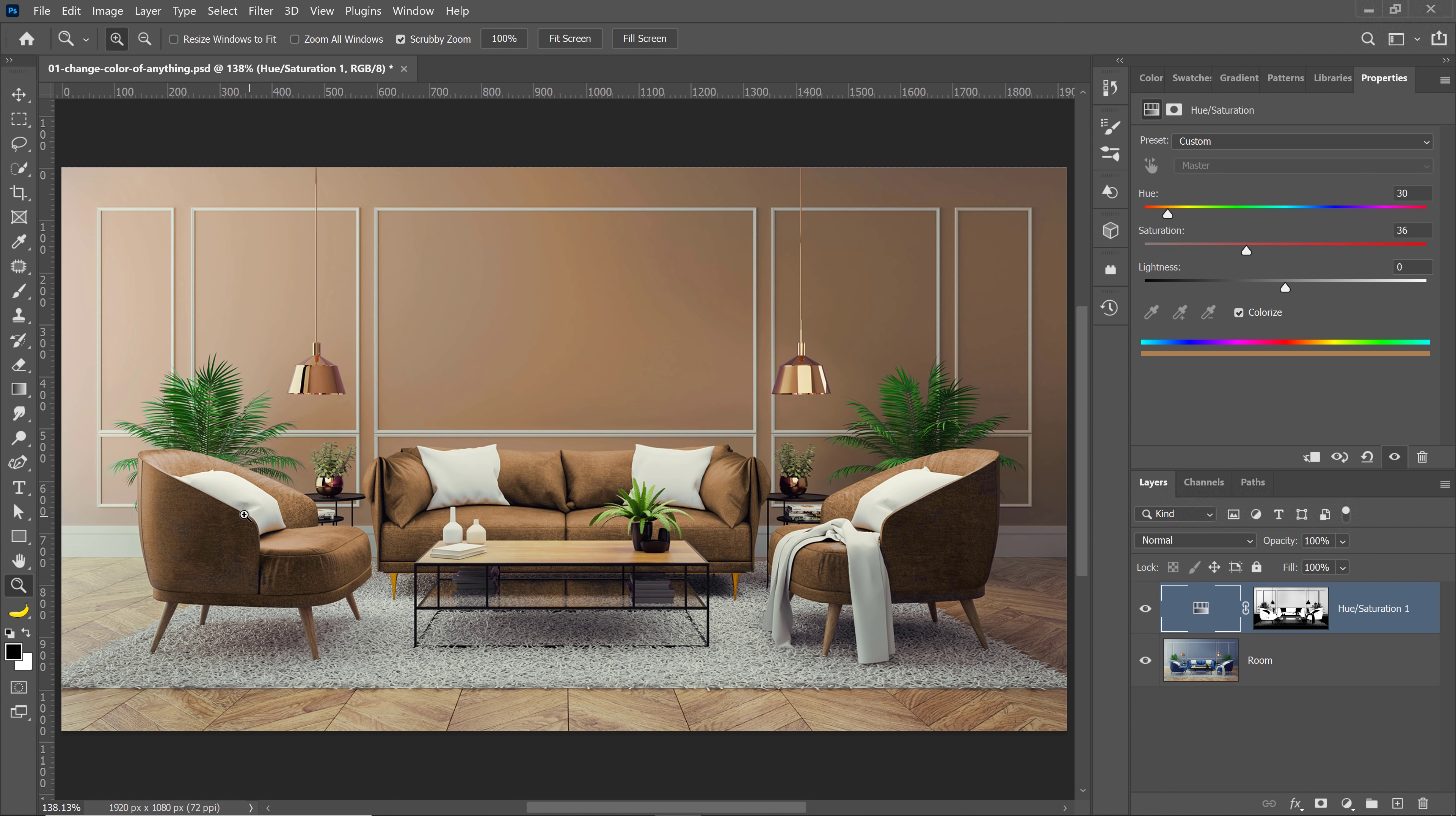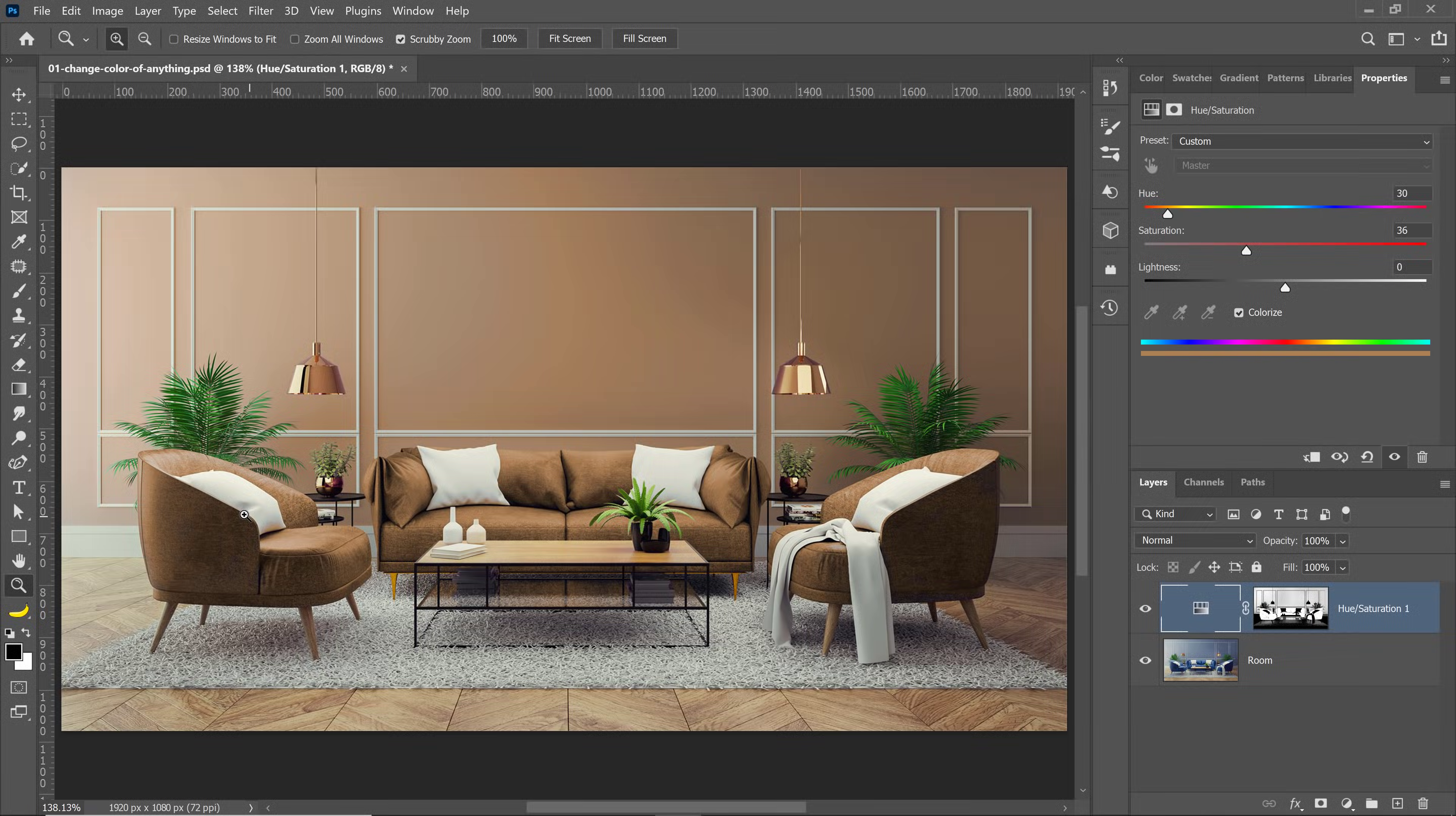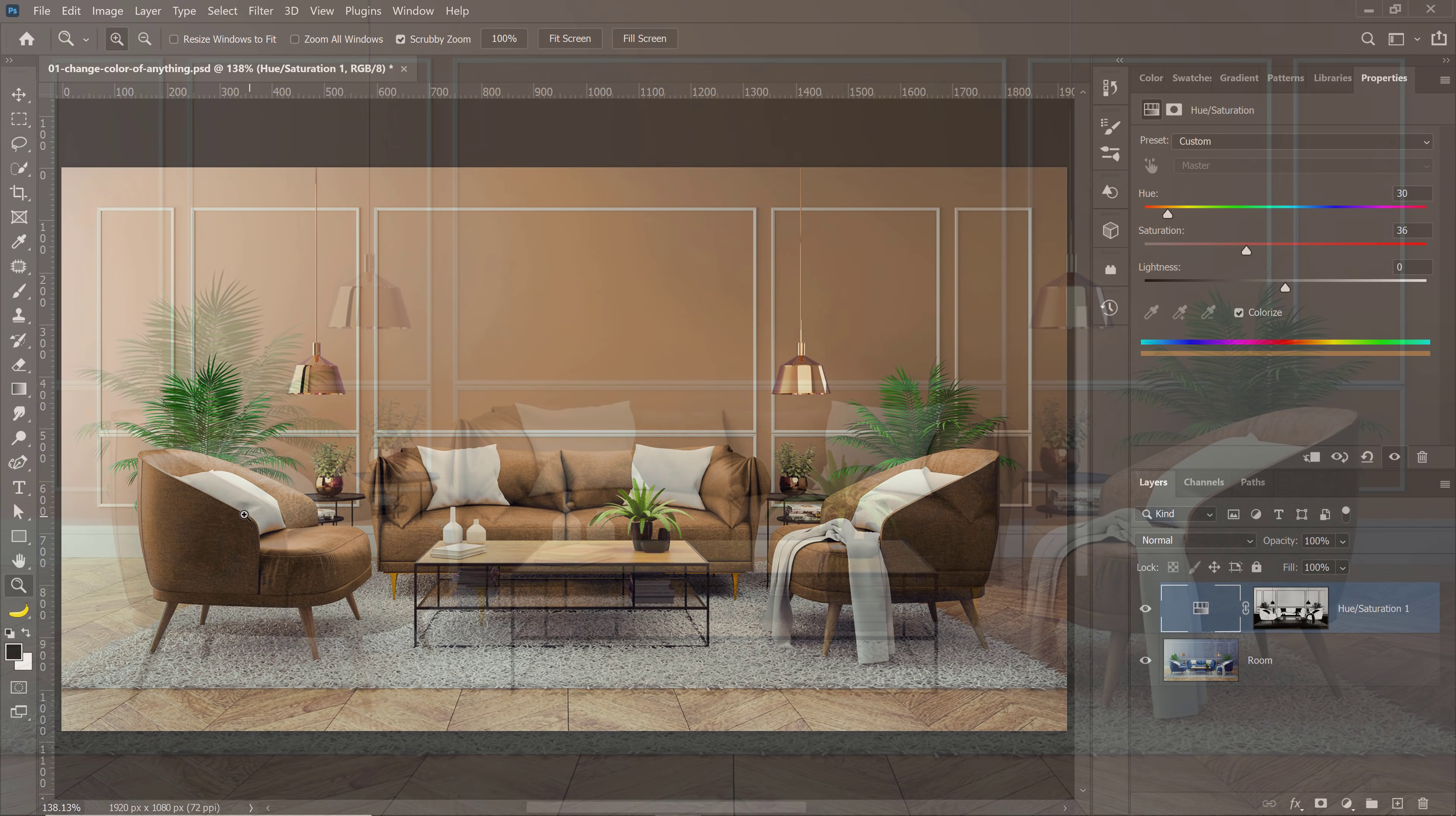Of course, you will need to fine-tune either using the brush tool to paint black and white, to hide and reveal the effect, or use the dodge and burn tools. Again, the dodge tool makes things brighter, and the burn tool makes things darker.